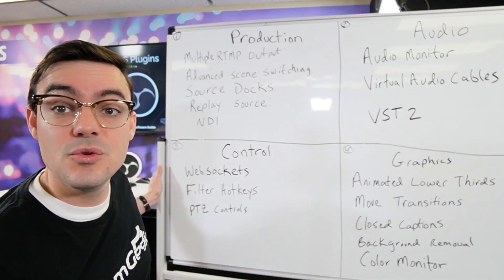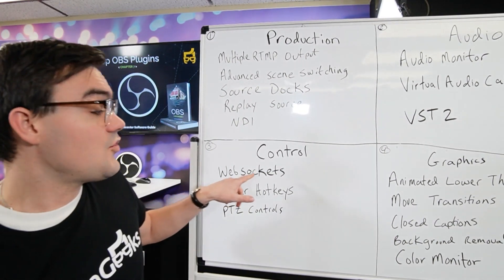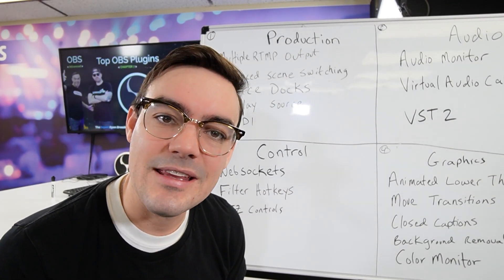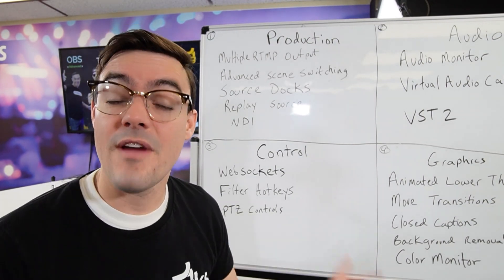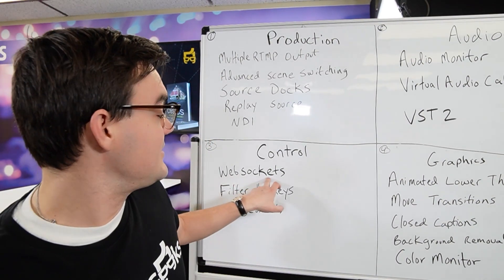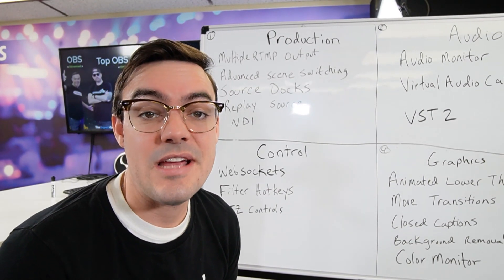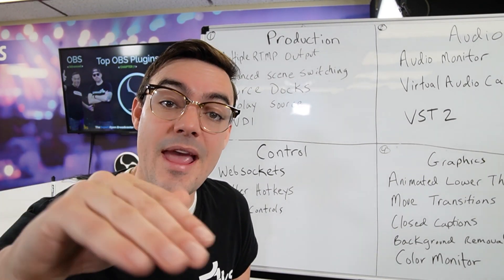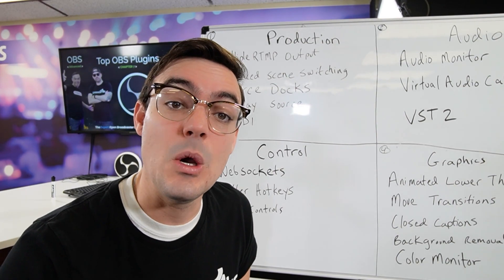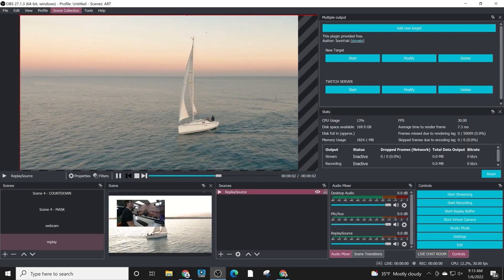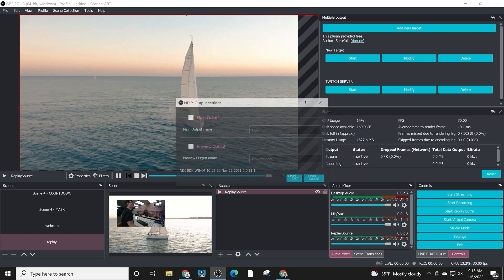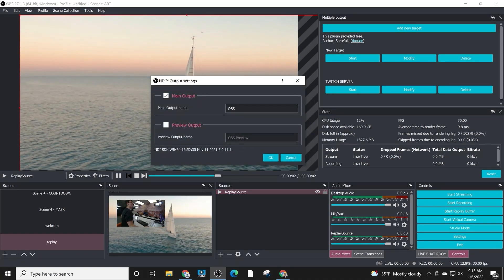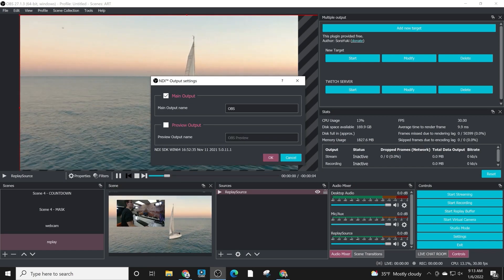Moving over to control. Control of OBS is pretty good right - you've got hotkeys, you've got your keyboard and mouse. There's many devices that you can use but WebSockets is one that you'll likely come into contact with. WebSockets allows you to send commands over the network directly to OBS and it opens up a huge doorway for third-party applications and programmers to send controls directly to OBS. So WebSockets is a big one that we want to take a look at.